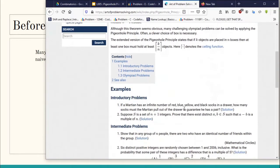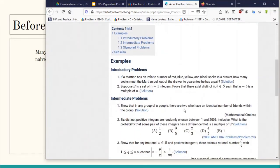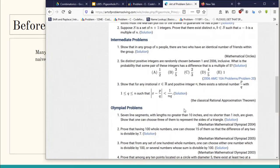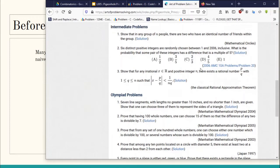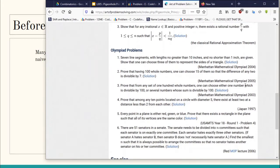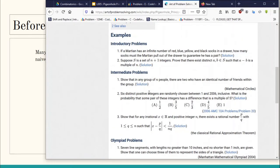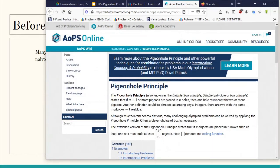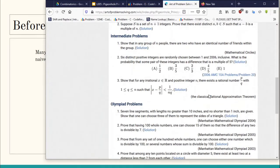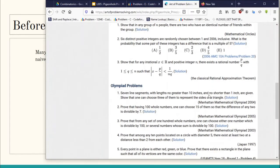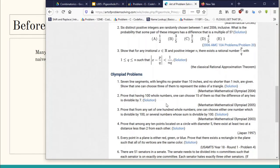Let me also show you the AoPS — Art of Problem Solving — website, which is one of the really good websites for mathematical problems and archives. Here you can see there are many problems asked in various contests. These three problems were asked in Mathematical Olympiad 2004, 2005, and 2003, and all of them can be solved using the pigeonhole principle. I'll be giving the link to this article in the description.